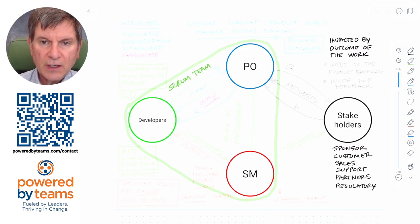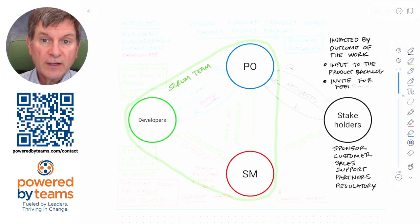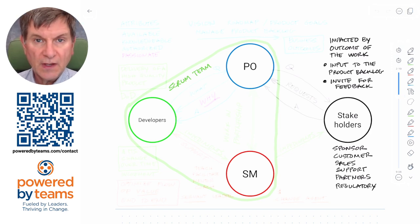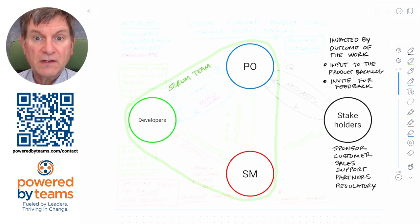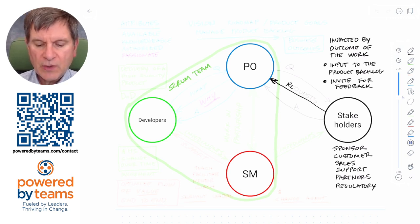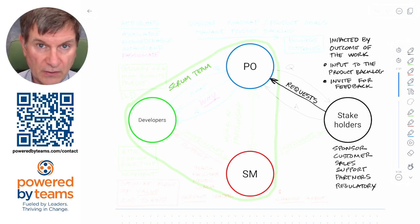Stakeholders are going to want to have input to the product backlog, and you're going to want to be sure that the product owner invites them for feedback at the sprint review event — that's their principal place for feedback and status. Now, stakeholders are going to have requests, and hopefully they pass them through the product owner.